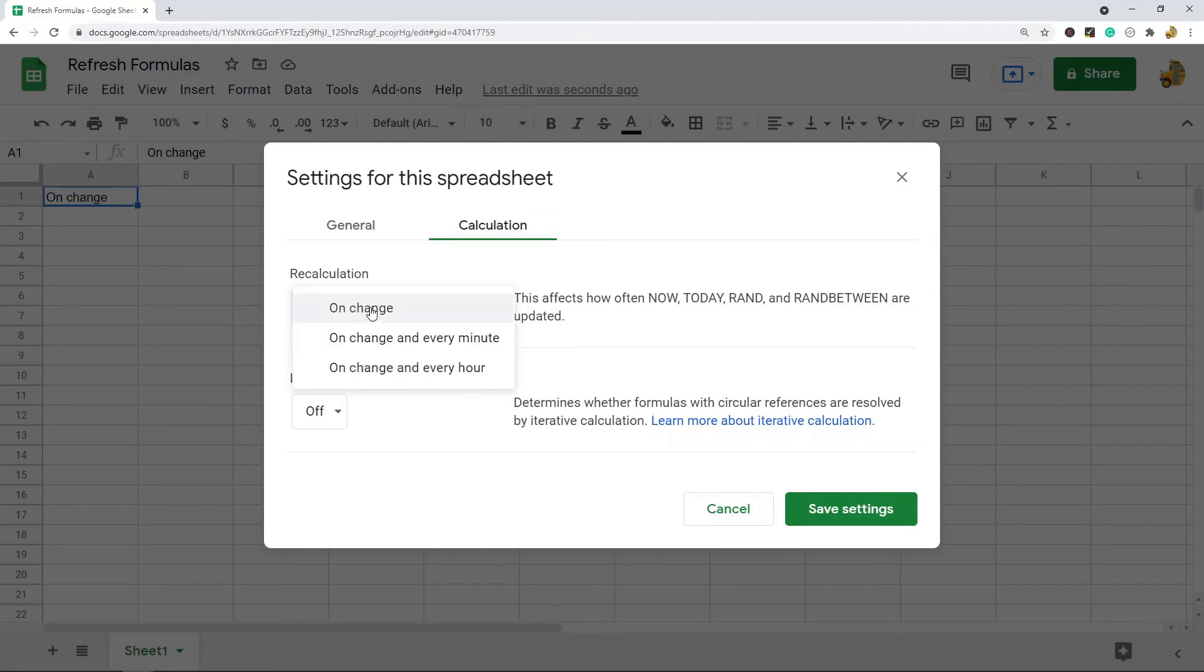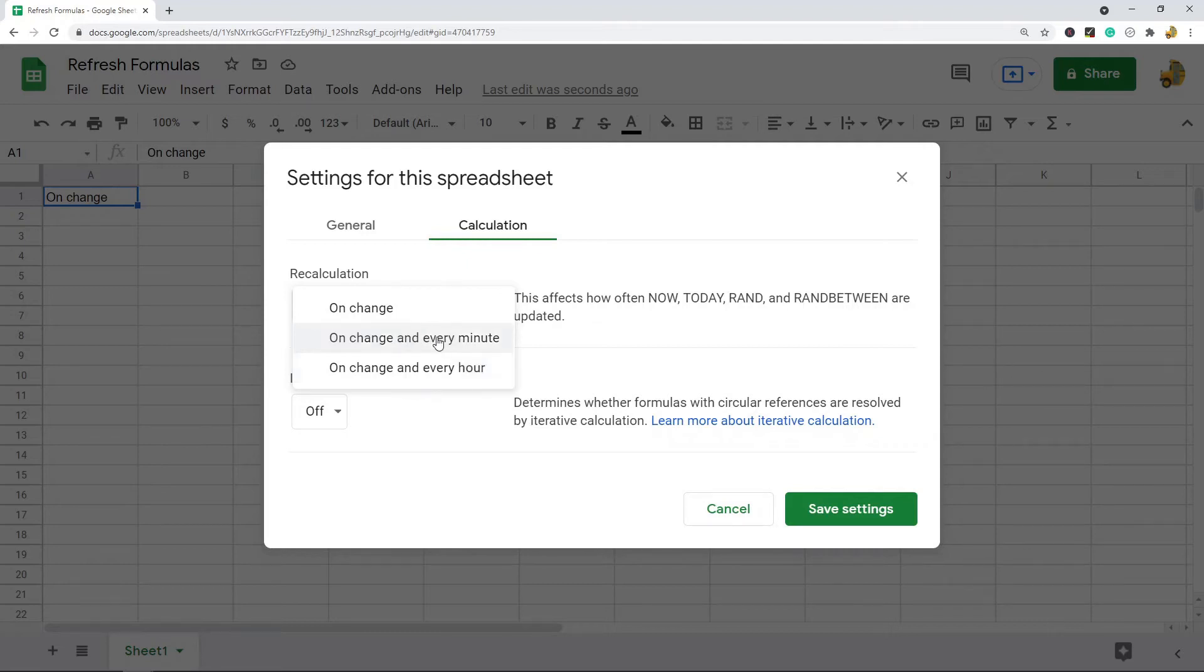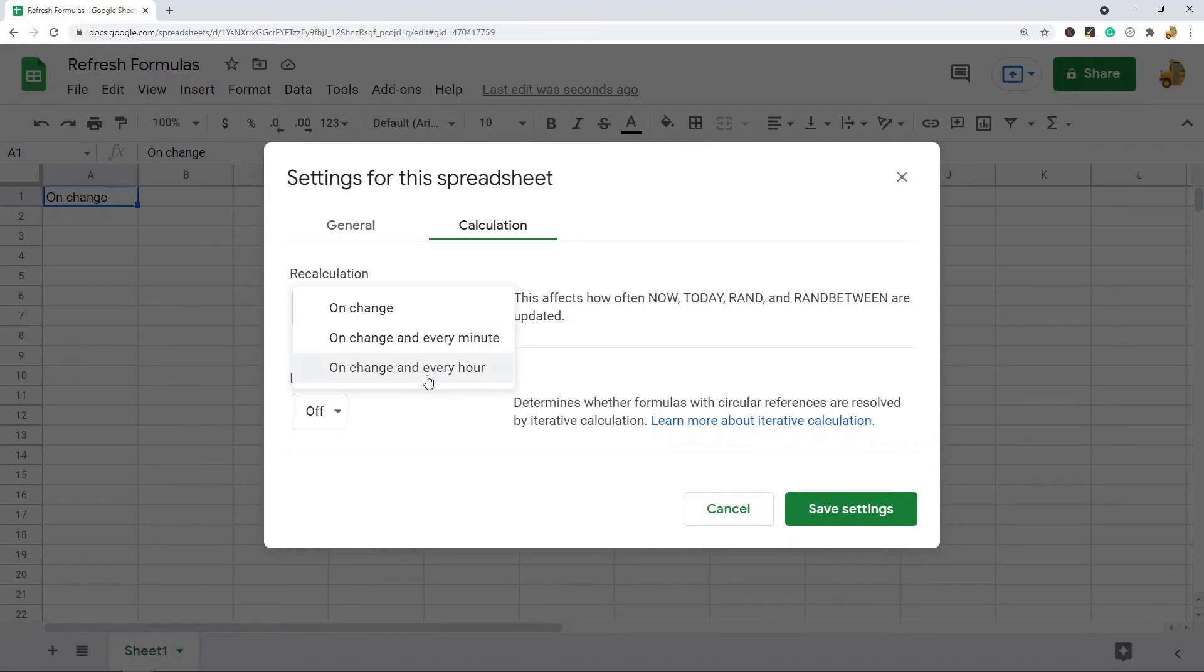If you want it to update every minute you could select this, or if you want it to auto update every hour you can select this.